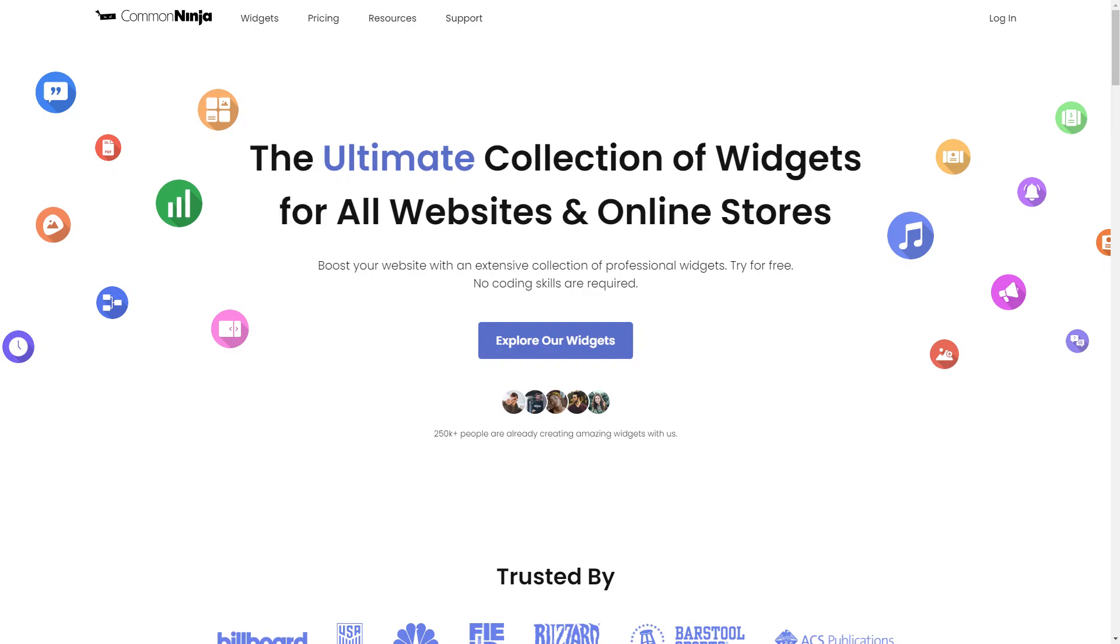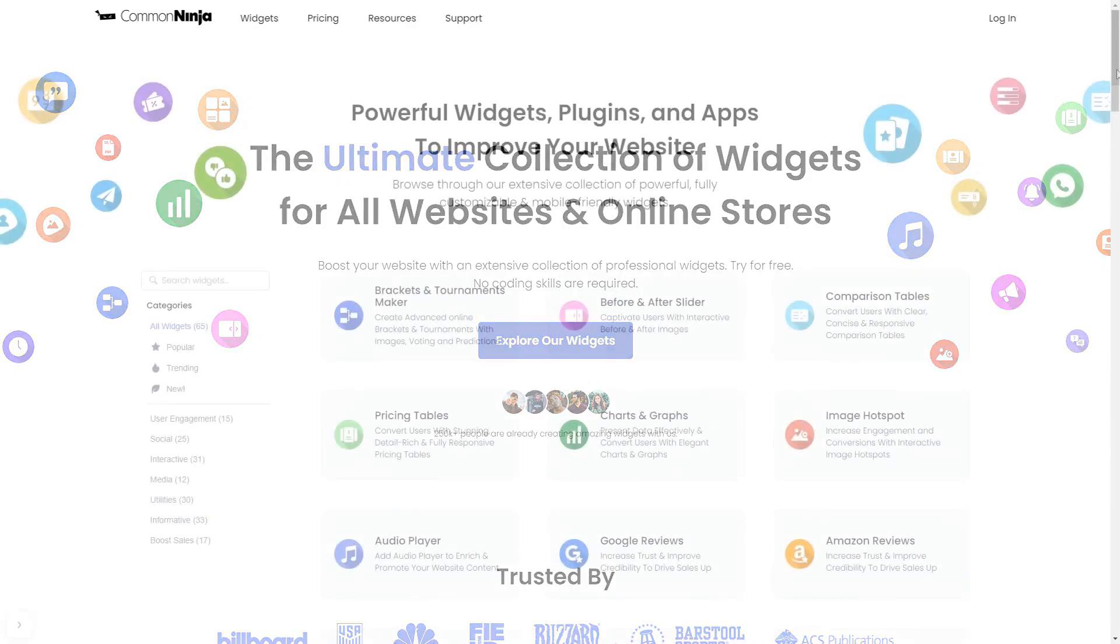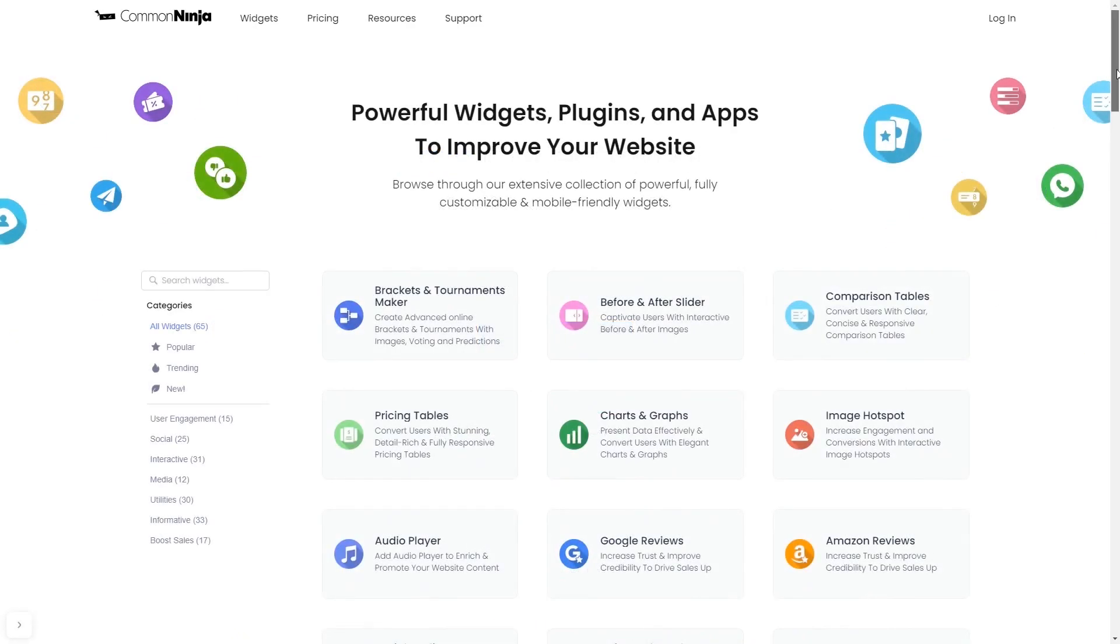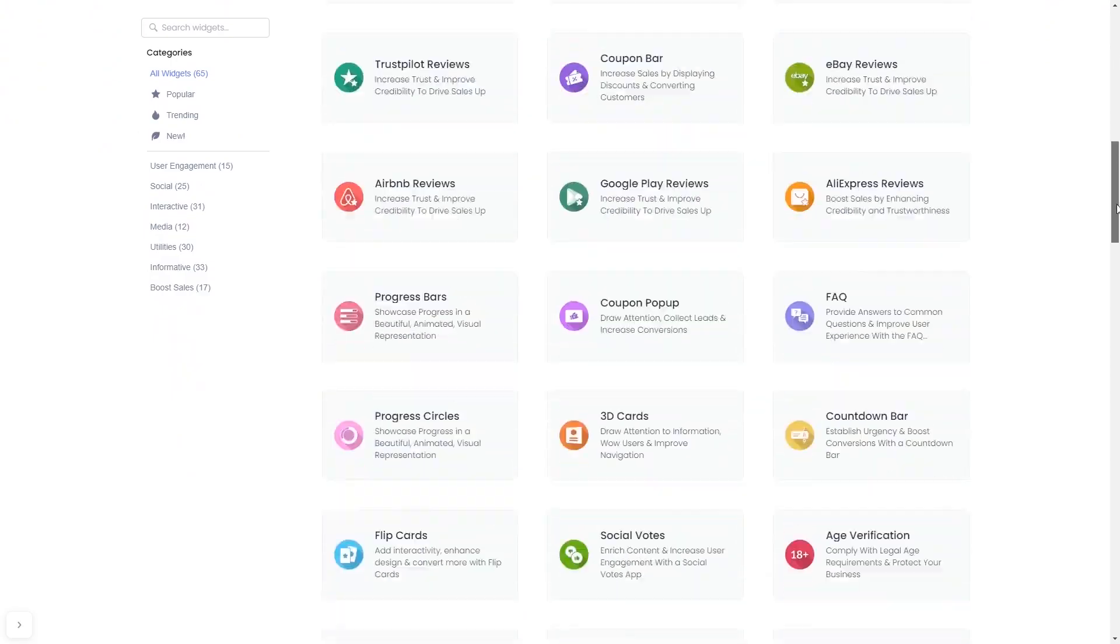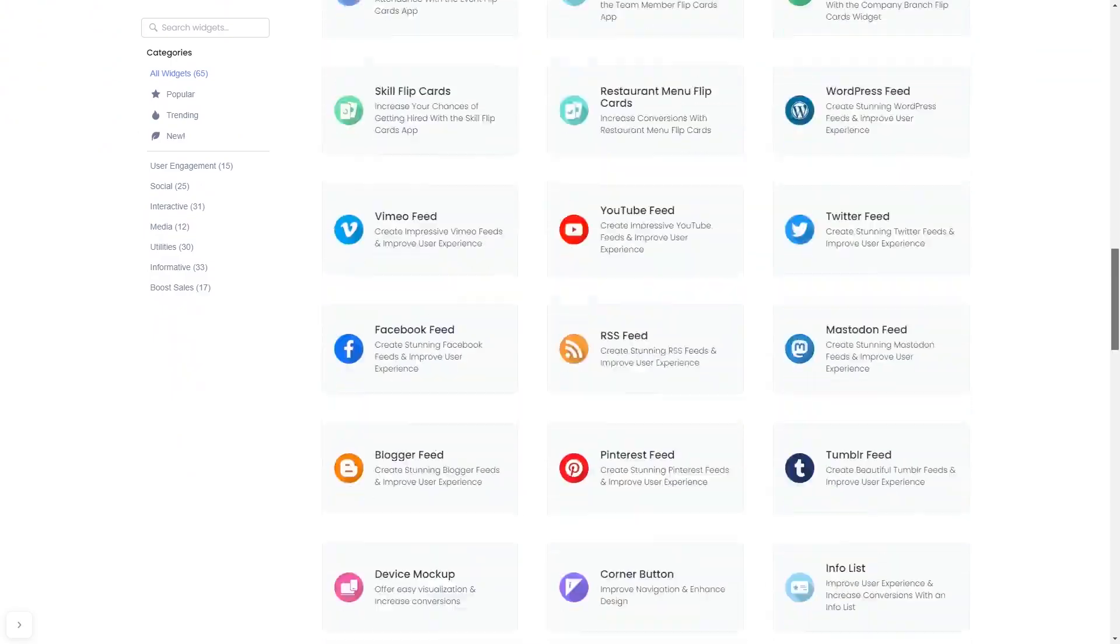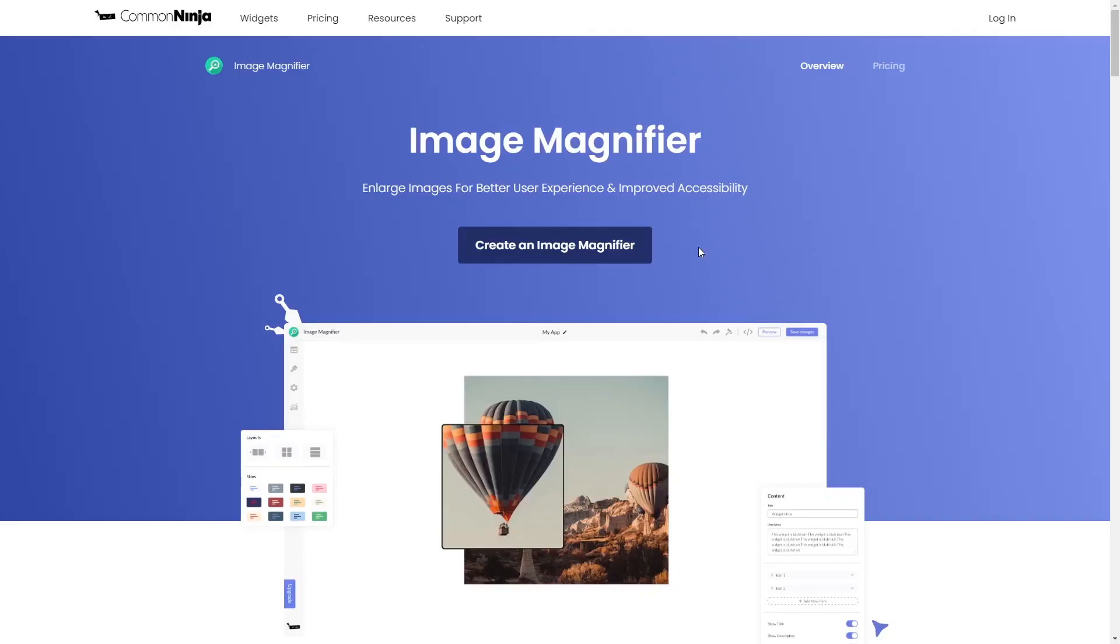To start, enter Common Ninja website, choose your widget from a large collection of widgets, and once you've entered the widget page, click on the create button to enter the image magnifier editor.